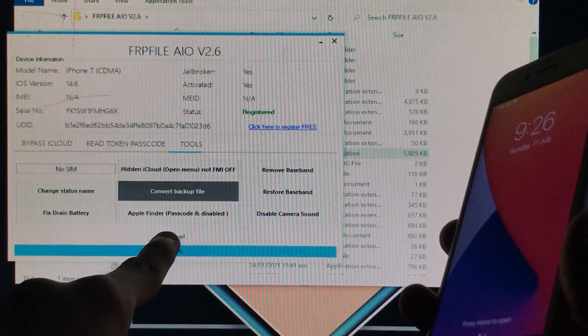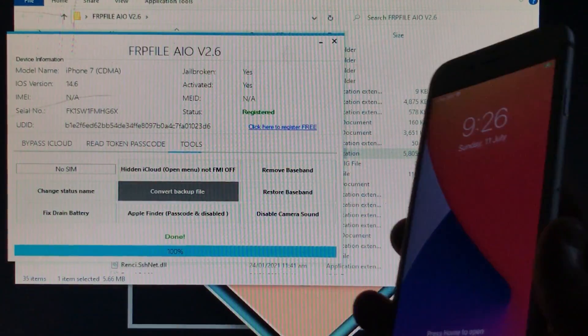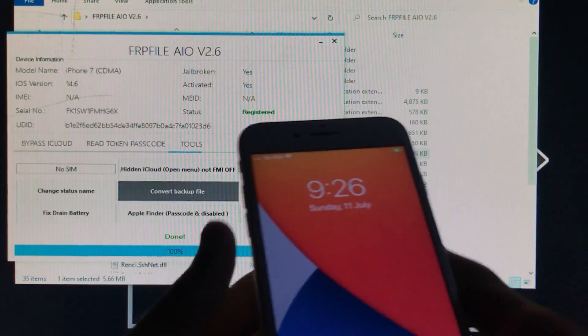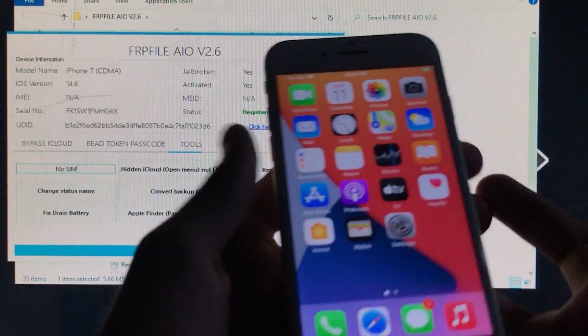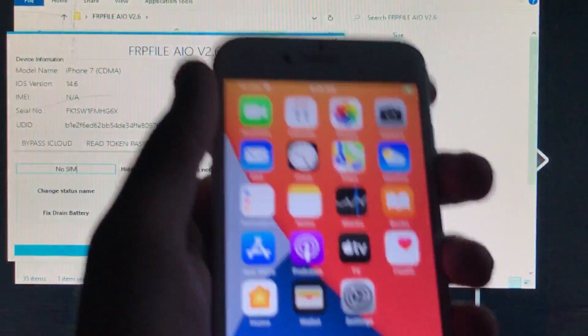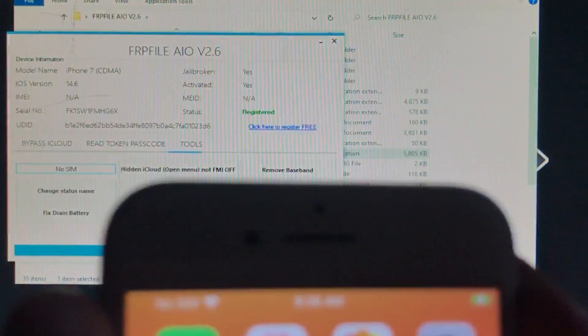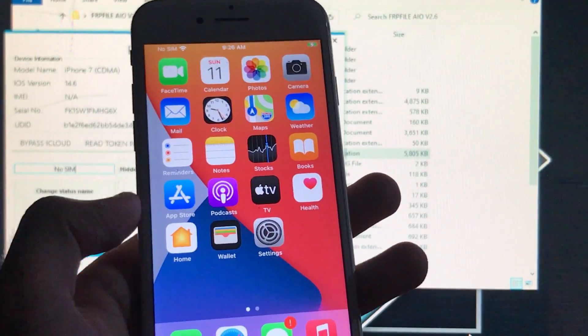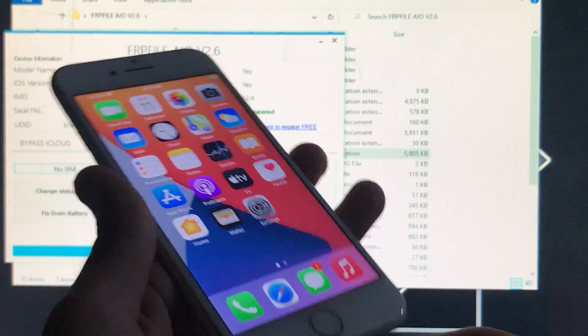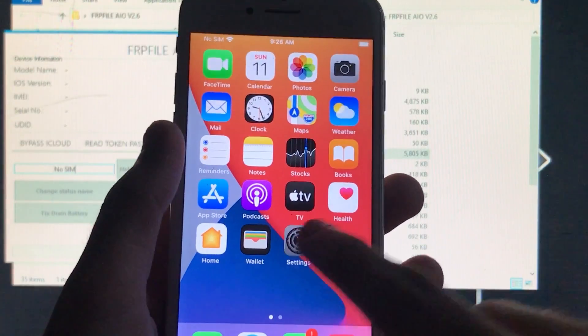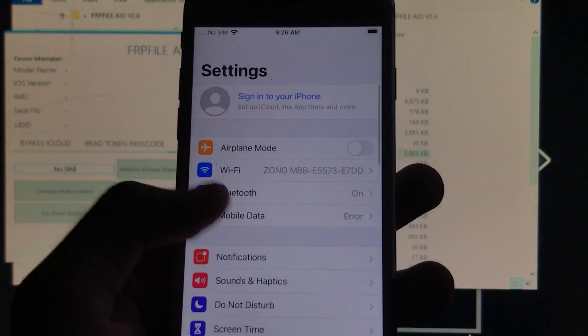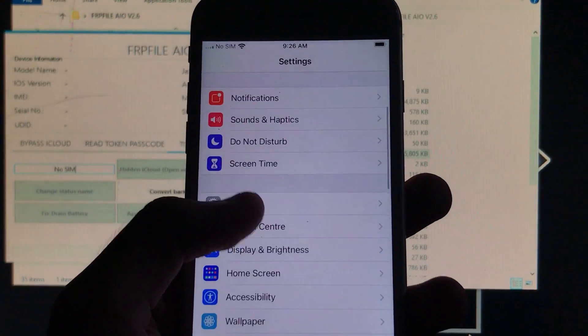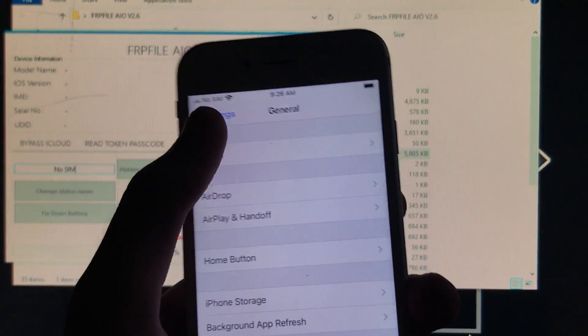And as you can see here the status name is successfully changed. As you can see here you can type whatever you want to type. So as you can see it is successfully working 100% fixed. I'm going to go in settings and I'm going to show you the specification of my phone.